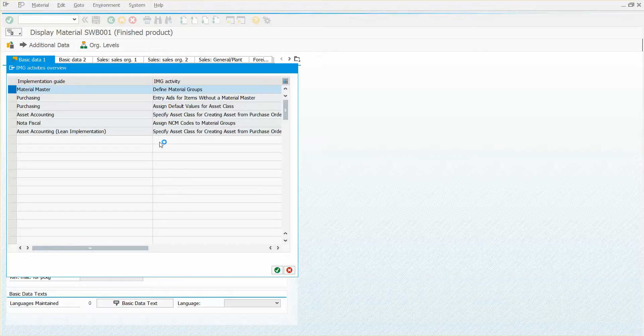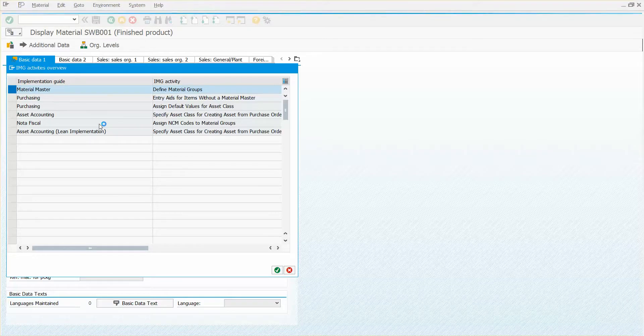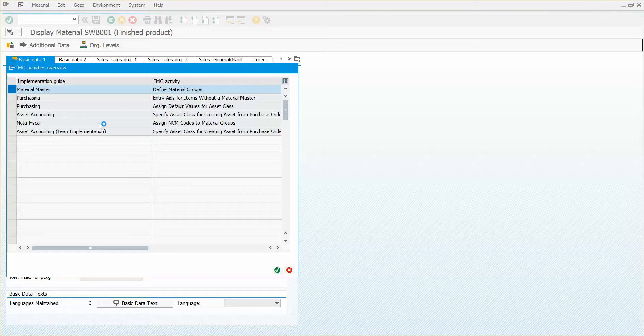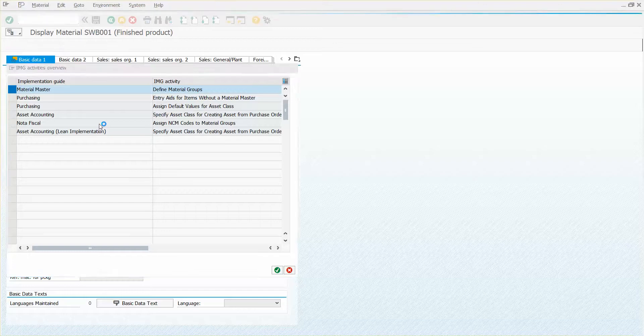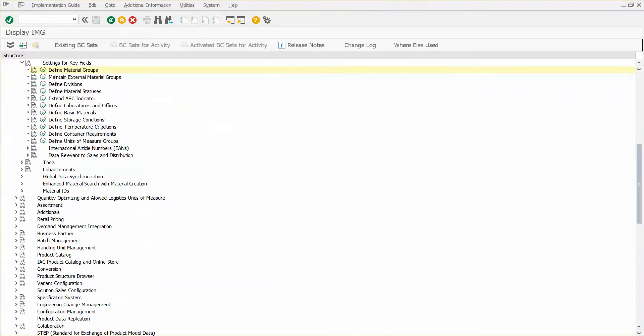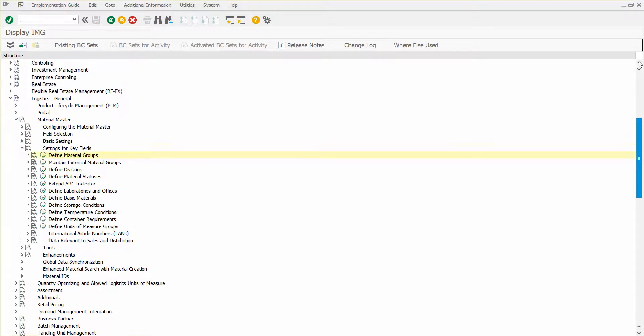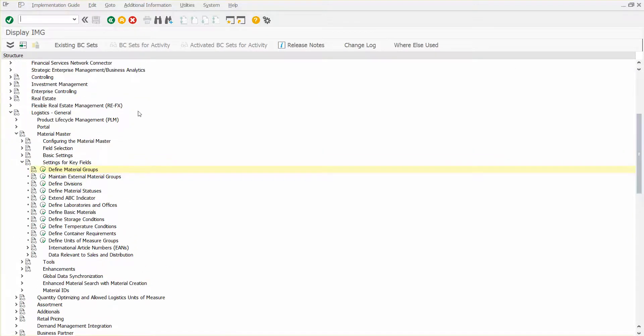So I could have been in the IMG and potentially defining some new material groups. And maybe I wanted to know again what table was... let me get up so you can see where this sat under logistics, general material master, defined material groups. Maybe I want to know what table material groups was stored in.